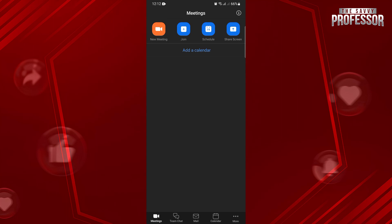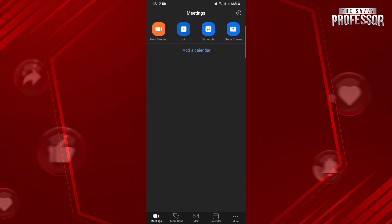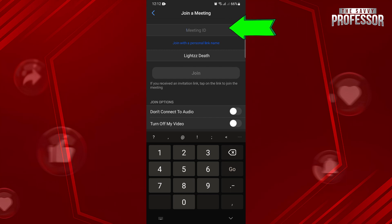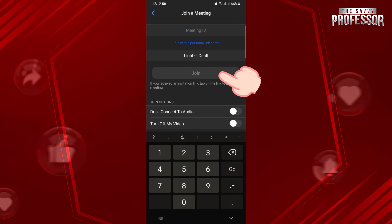To join a meeting, just tap on this Join a Meeting button at the top. Here, enter in this field the meeting ID provided by the host. Once you enter the ID, just tap on this Join button to join the meeting.